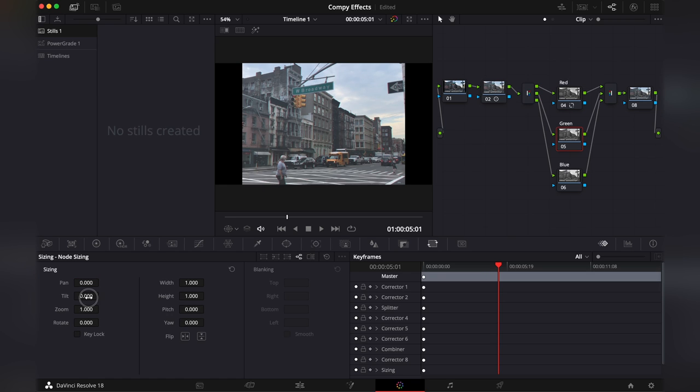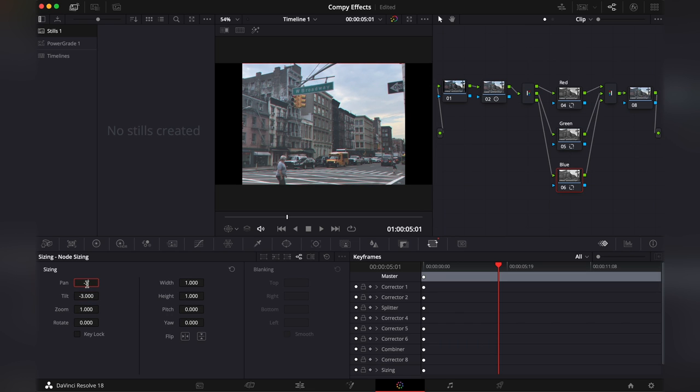Then let's go to green. And here we're gonna set the tilt to minus three. Add the blues. We're gonna set the tilt to minus three. And the pan to minus three as well.